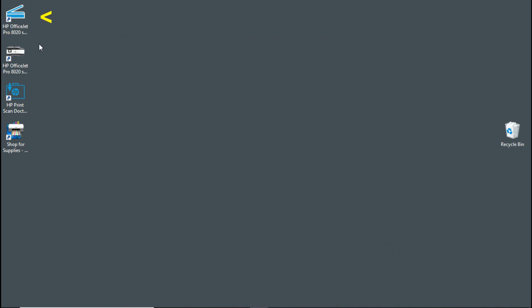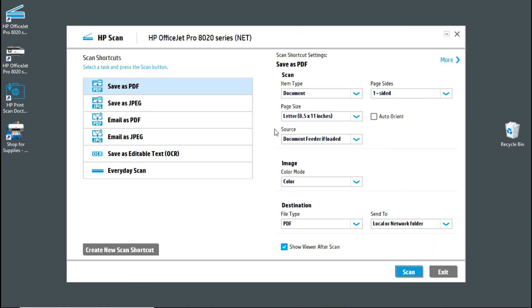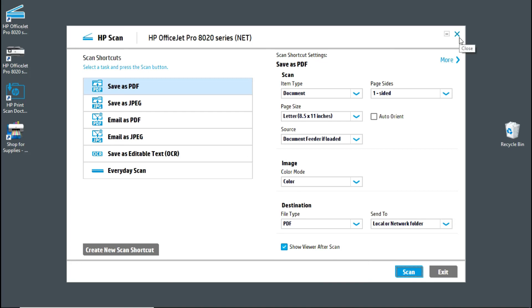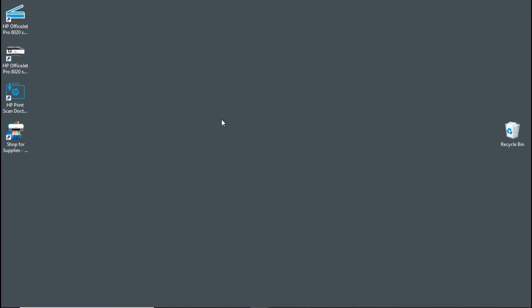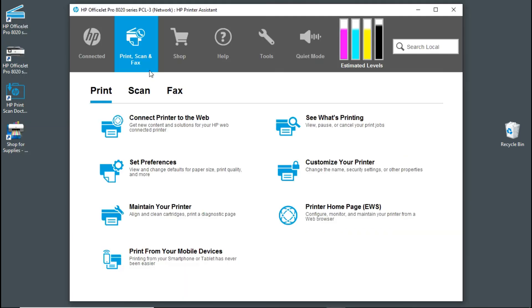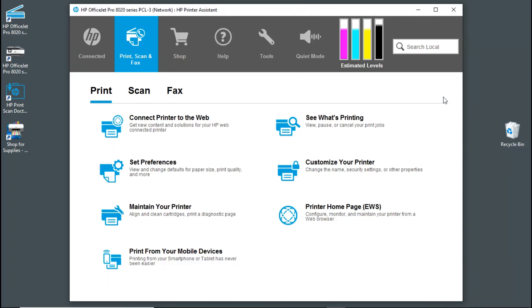Let's try the HP Scan. So the HP Scan is working. Let's try the HP Printer Assistant. So this is the HP Printer Assistant and it's working as well.